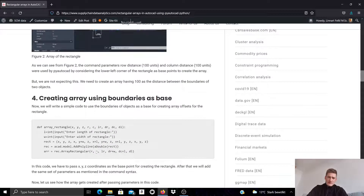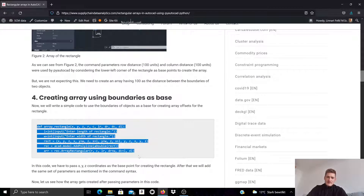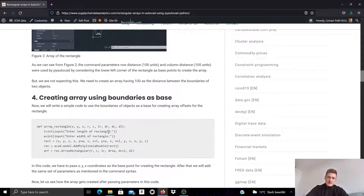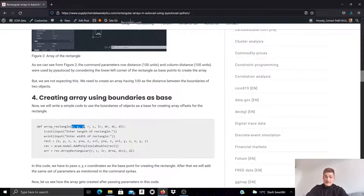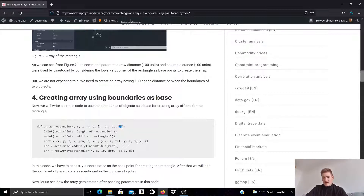We don't necessarily want that, so let's look at a different example. Here we write a method that creates a rectangular shape and then clones it using the outer boundary, not the lower left base point, for generating the distance in between. In this method we can specify the start point of our rectangular shape — the lower left base point — and how many rows, columns, and levels we want, as well as the distances between them. So we specify nine parameter values.